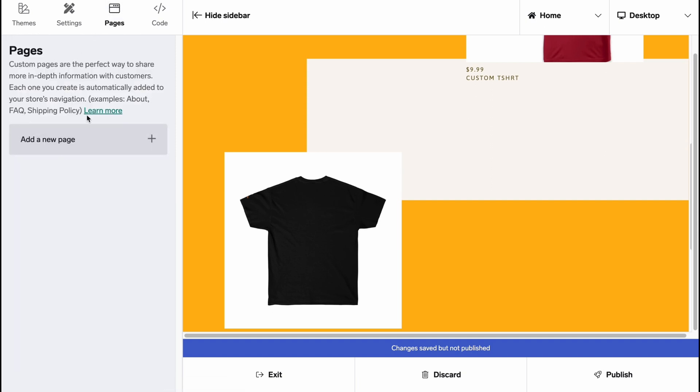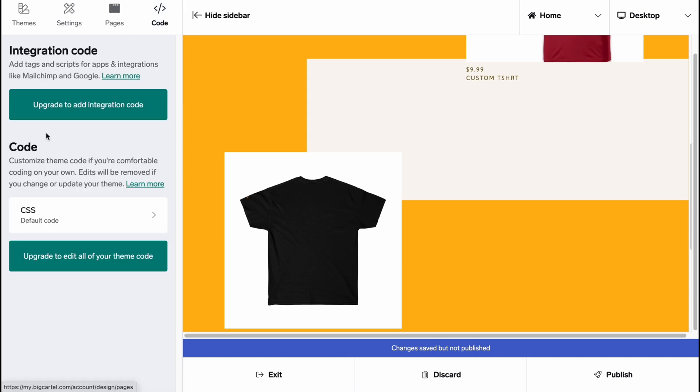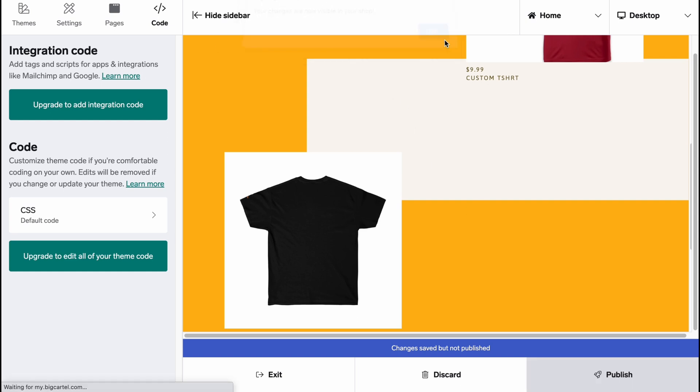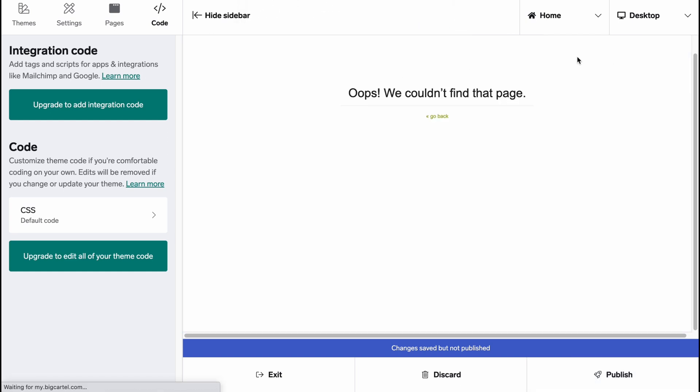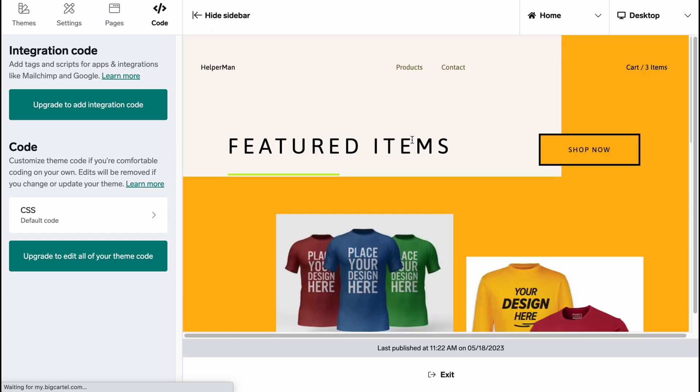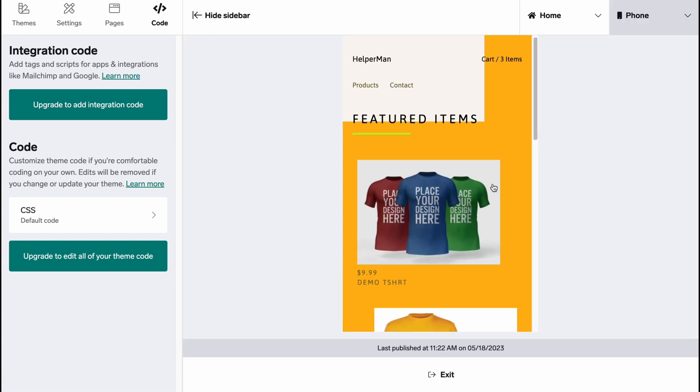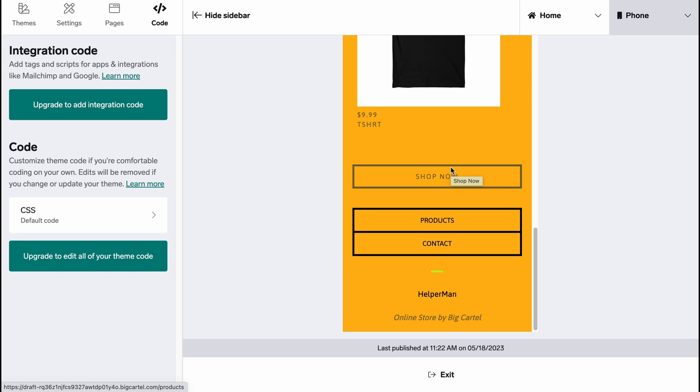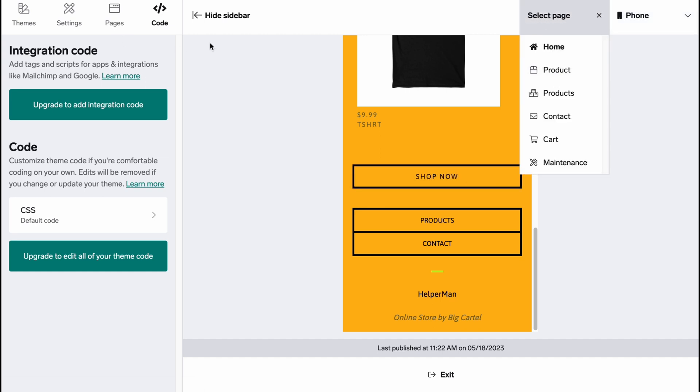On the Pages we can add some more pages if it's necessary. And on the Code area we can integrate some code stuff if it's necessary. So now I'm going to click on Publish and now our website is available on the internet. So now we can view it and if we'll switch to the different devices you can see that the products and the website is totally responsive. So it's pretty cool.